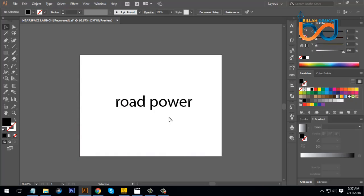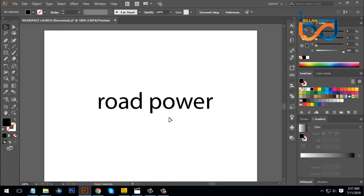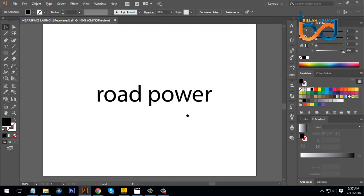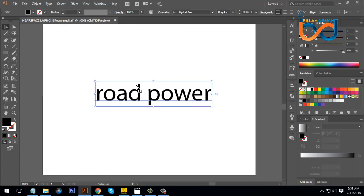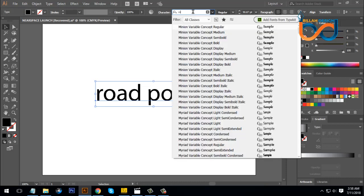Hello everyone, welcome to Logo Descent Tutorial. This is the Logo Text. We will see the logo. Now we have a phone. This is the phone.